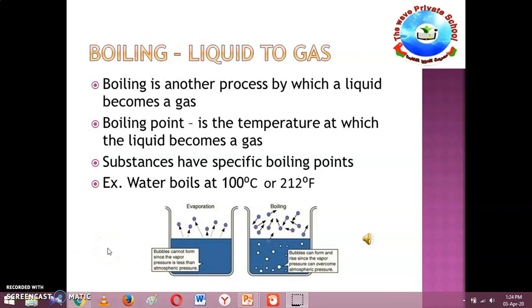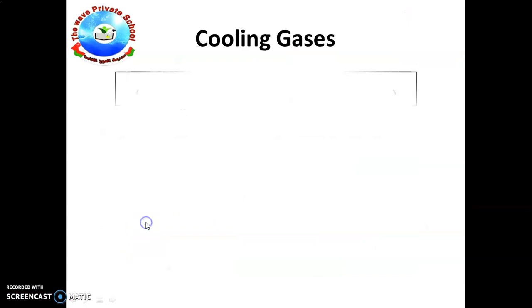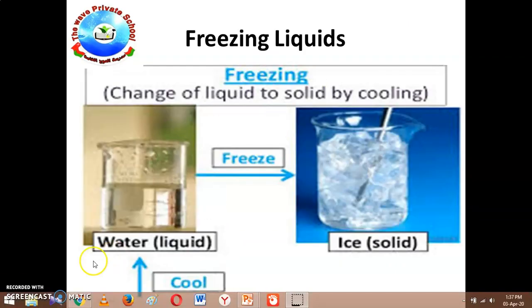Pause the video now and take these points into your notebook and draw the pictures on a white page. Then let's move on to the next subtopic: cooling gases.